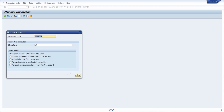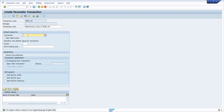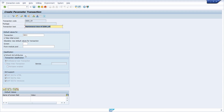Then you click on Create. Here you can add a short description, for example 'maintenance view of SET_ERP_UP'. Now it's important that you select 'Transaction with parameter' - a parameter transaction. Then confirm. Within the transaction you open up the SM30 transaction and skip the initial screen - that's important. You can also inherit GUI attributes if you want.